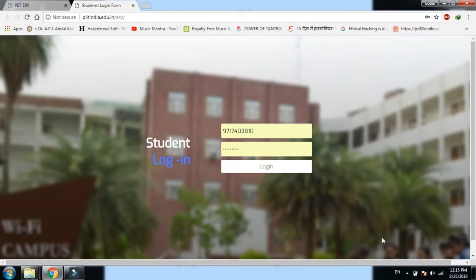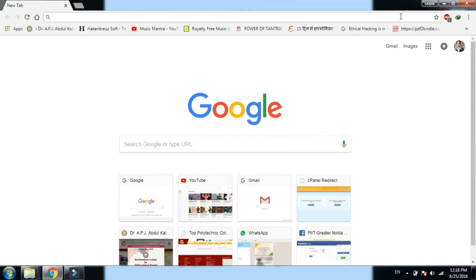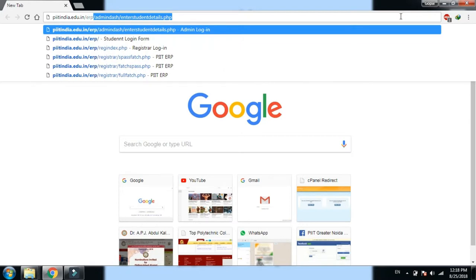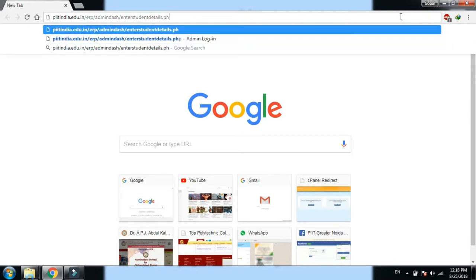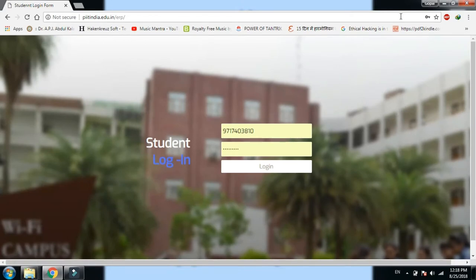दूसरा method यह है कि web browser में direct link type करें: www.piittindia.edu.in/erp। इससे directly student का username और password माँगने वाला page खुलेगा। Username और password देकर आप अपने panel में login हो सकते हैं।